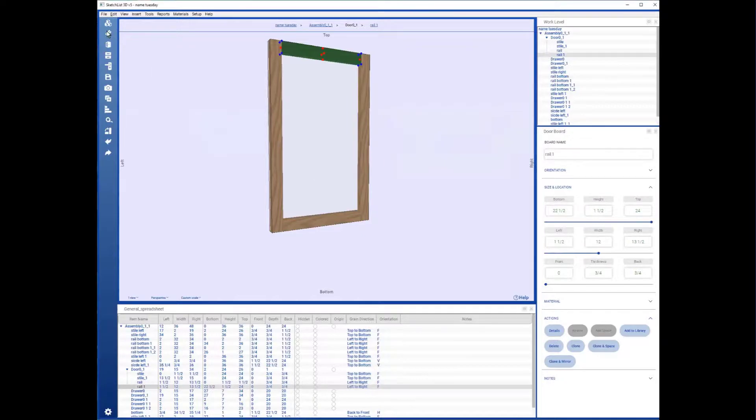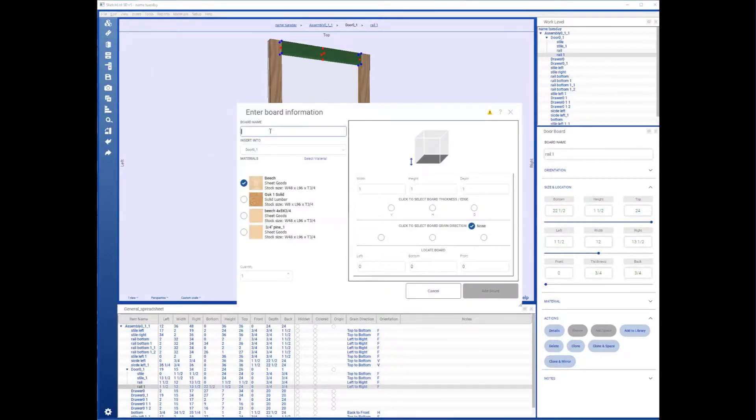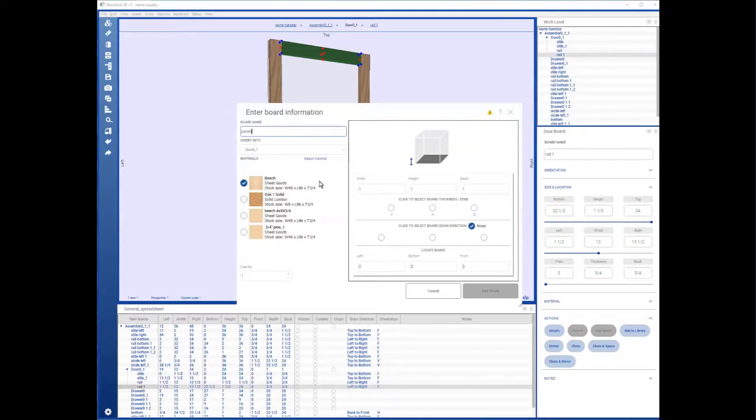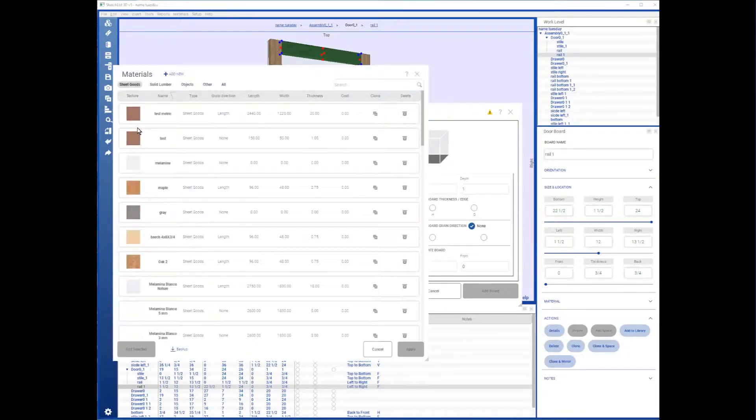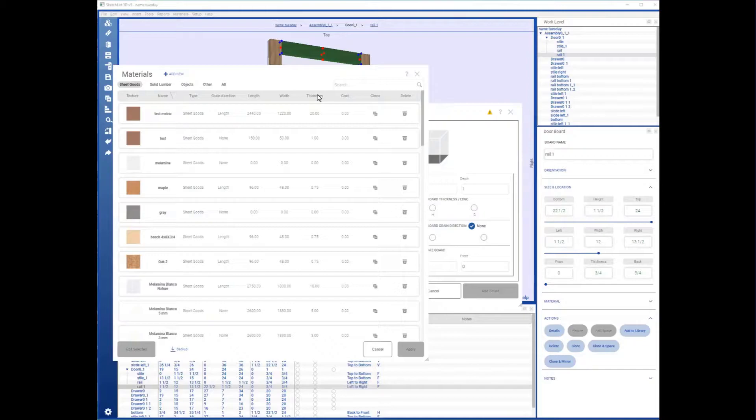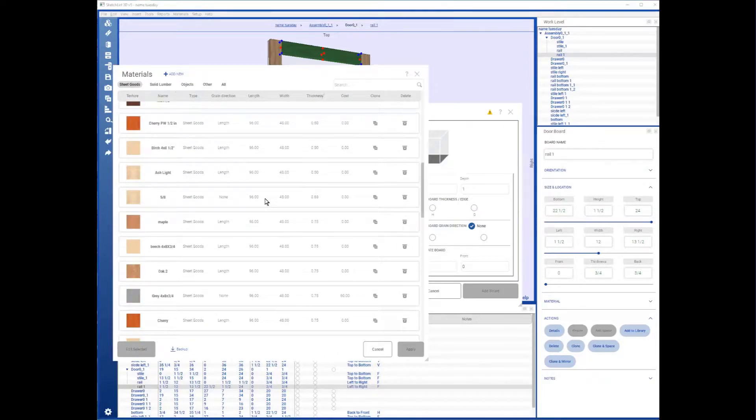And now I can go in and put the panel in. I'm going to take shape goods, sort by thickness, take that.